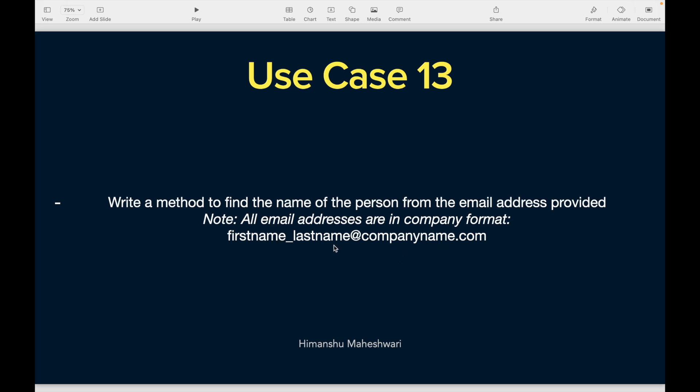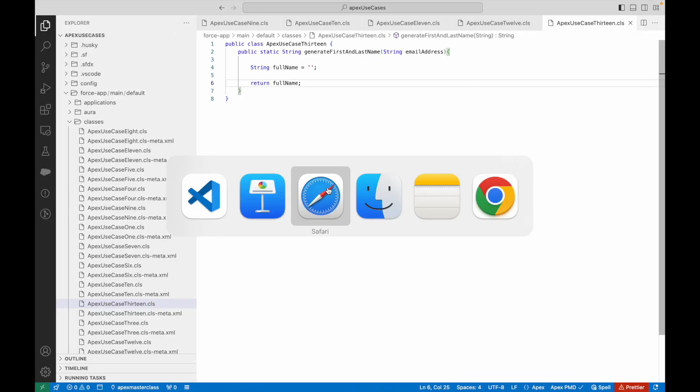We basically need to extract information from an email address. The email address template is going to be firstname_lastname@companyname.com. How do I extract the first and last name and then combine them together and return that as a result? If I were to find a function that could tell me everything that comes before a particular character, that would be helpful. If the string contains an '@' sign, give me everything before it — that will extract the first and last name.